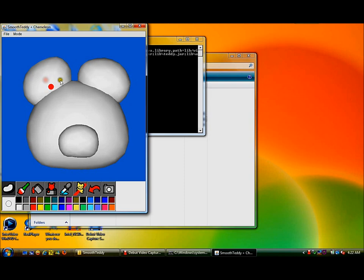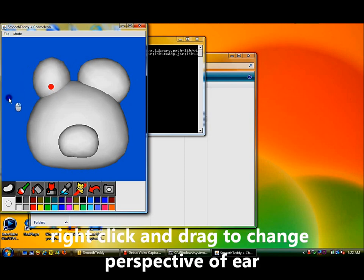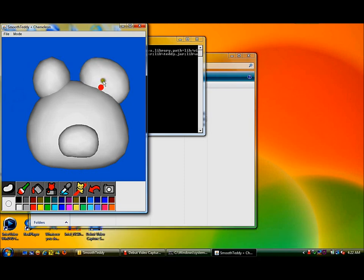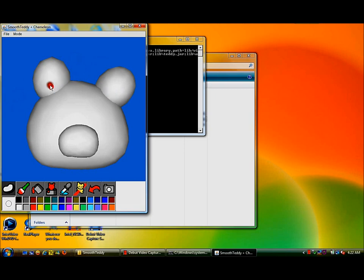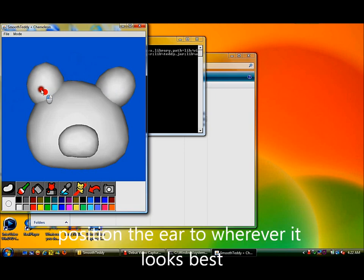This dot, if dragged around, will allow you to move the ear around. Now right-click on the ear and drag it around counter-clockwise. This will rotate the ear and you see it in a different perspective. This perspective makes the ear look smaller.